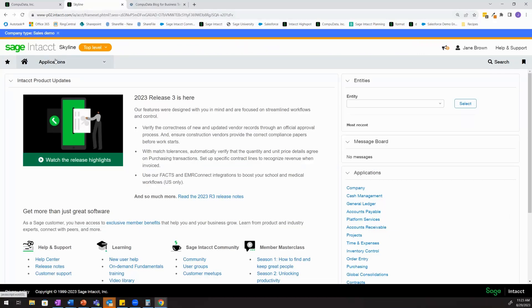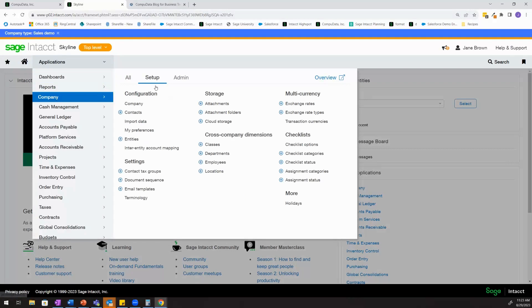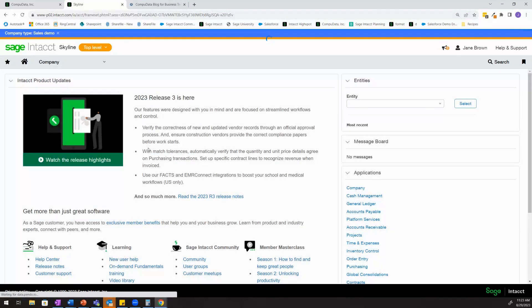To start, I'm going to come into my Sage Intact environment and I'll come out to company, setup, inter-entity account mapping.